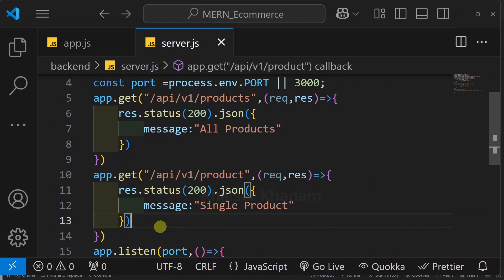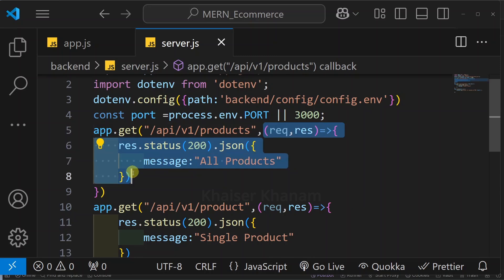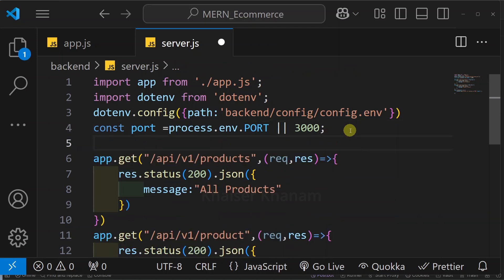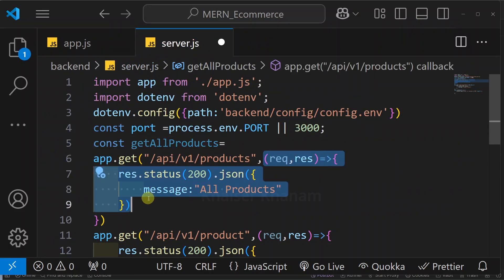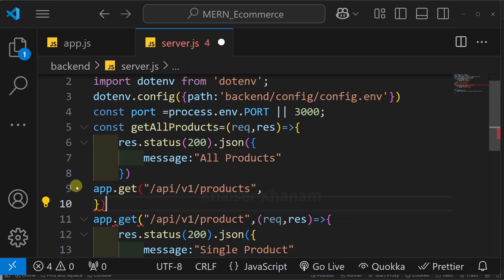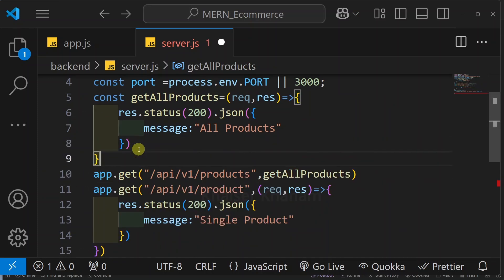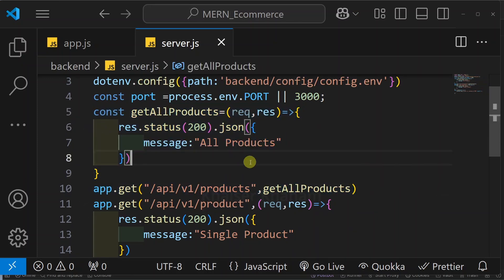If you are working on a very simple project with one or two routes, this is fine. But this is my e-commerce project and defining routes this way is very bad practice. So we are going to refactor our code. We will create one complete function for this entire functionality. Above this I will write const, give the function name as getAllProducts, and assign the entire handler to it. Then in the route definition, instead of the inline handler I will pass my function name.